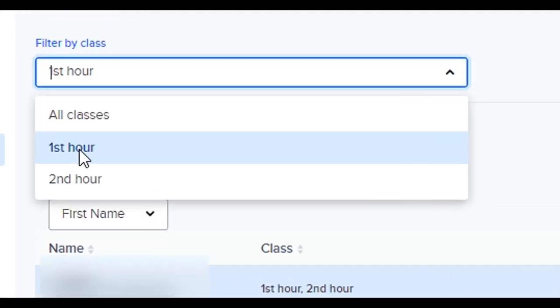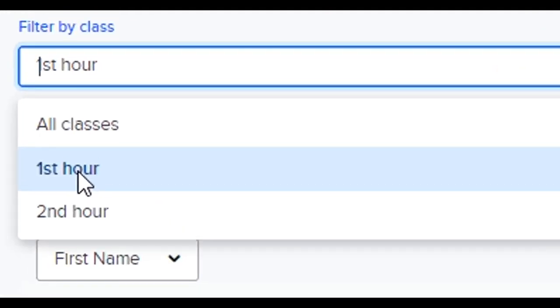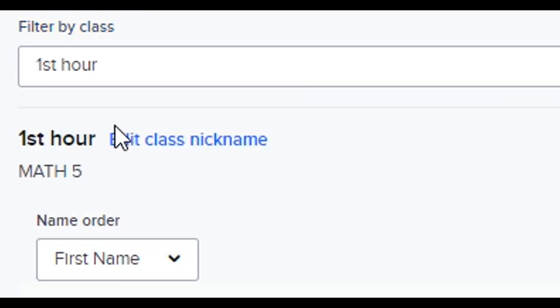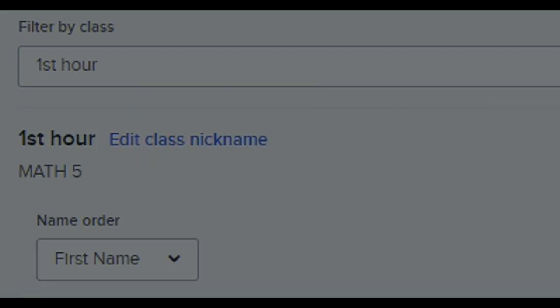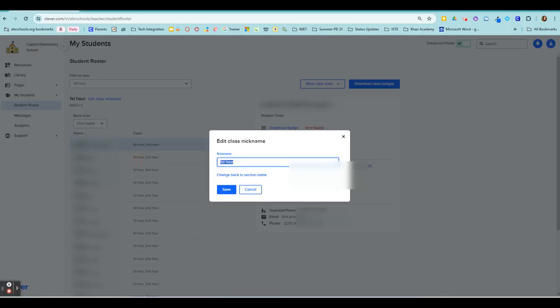So you have your classes. I've already changed the names. If you click right here, you see you can edit your class nickname. You can put whatever name you want it to be to make you remember that that's the students in that classroom.